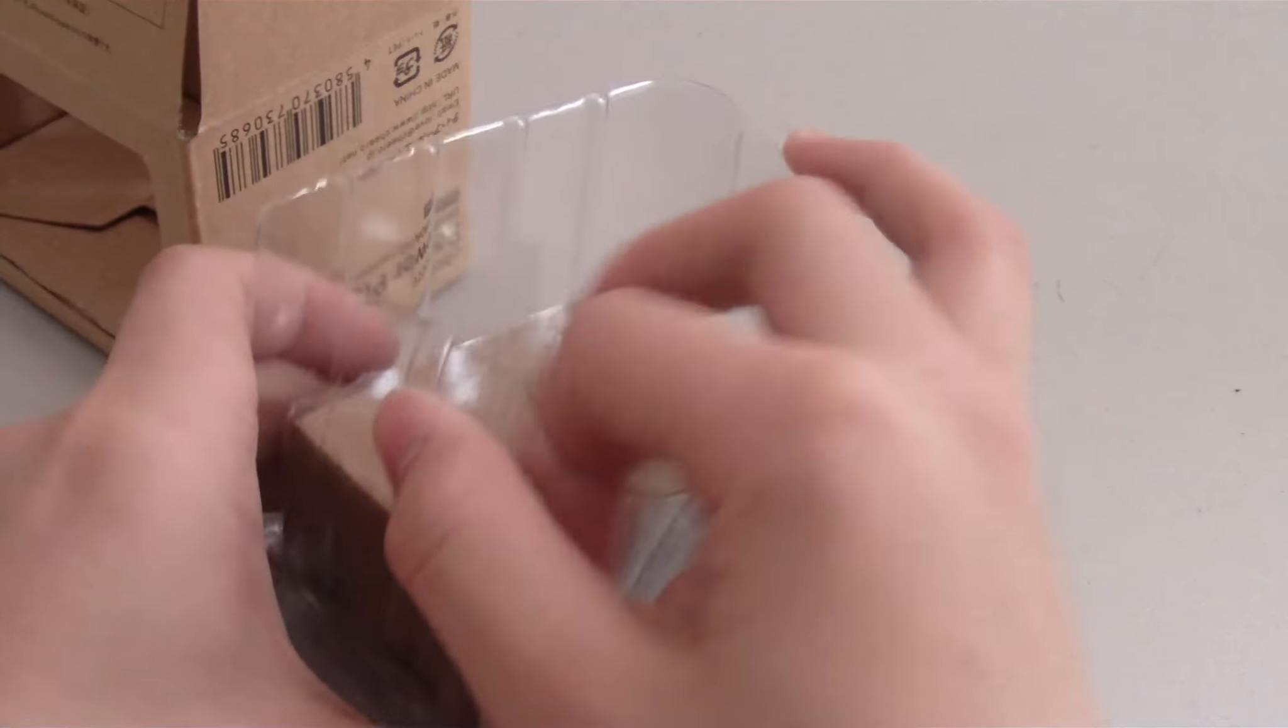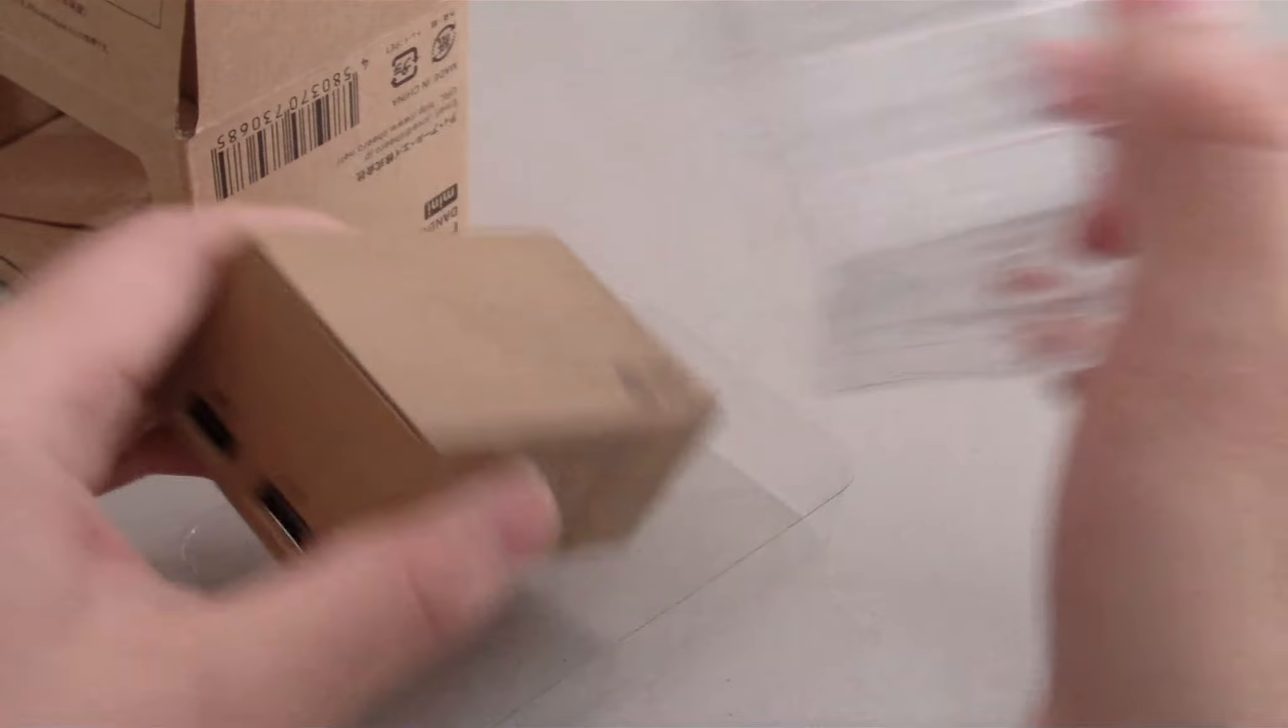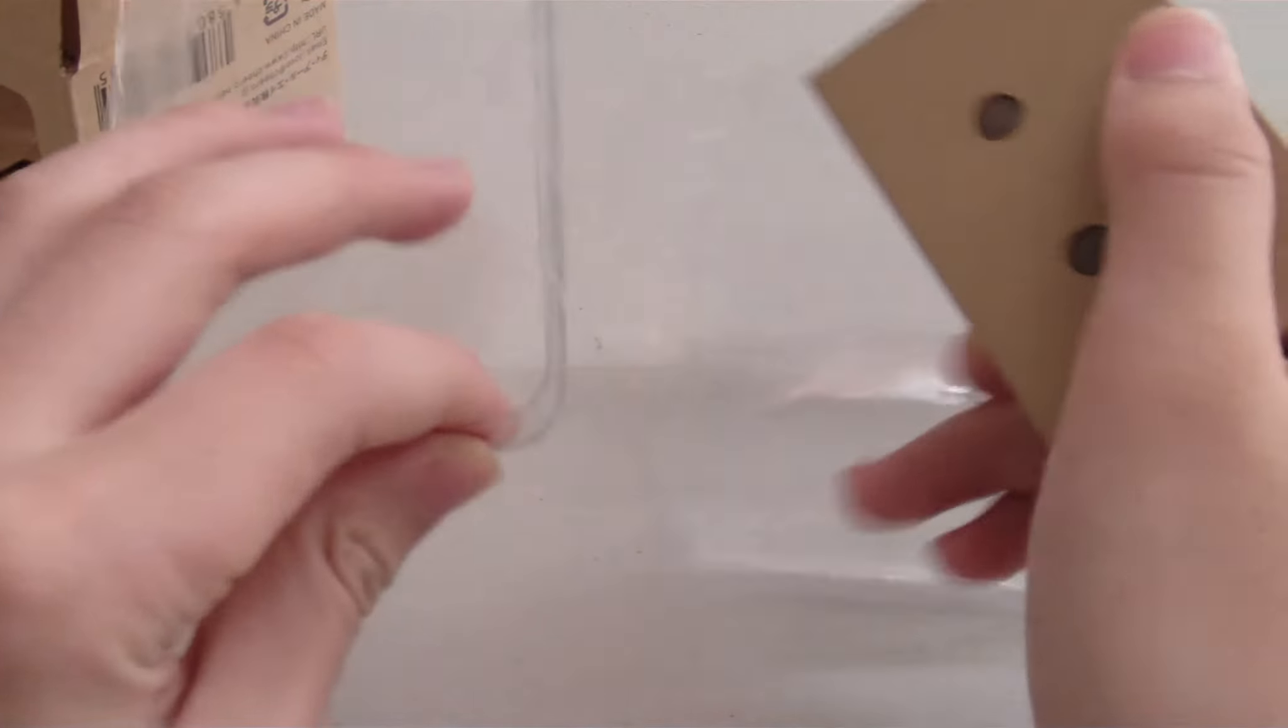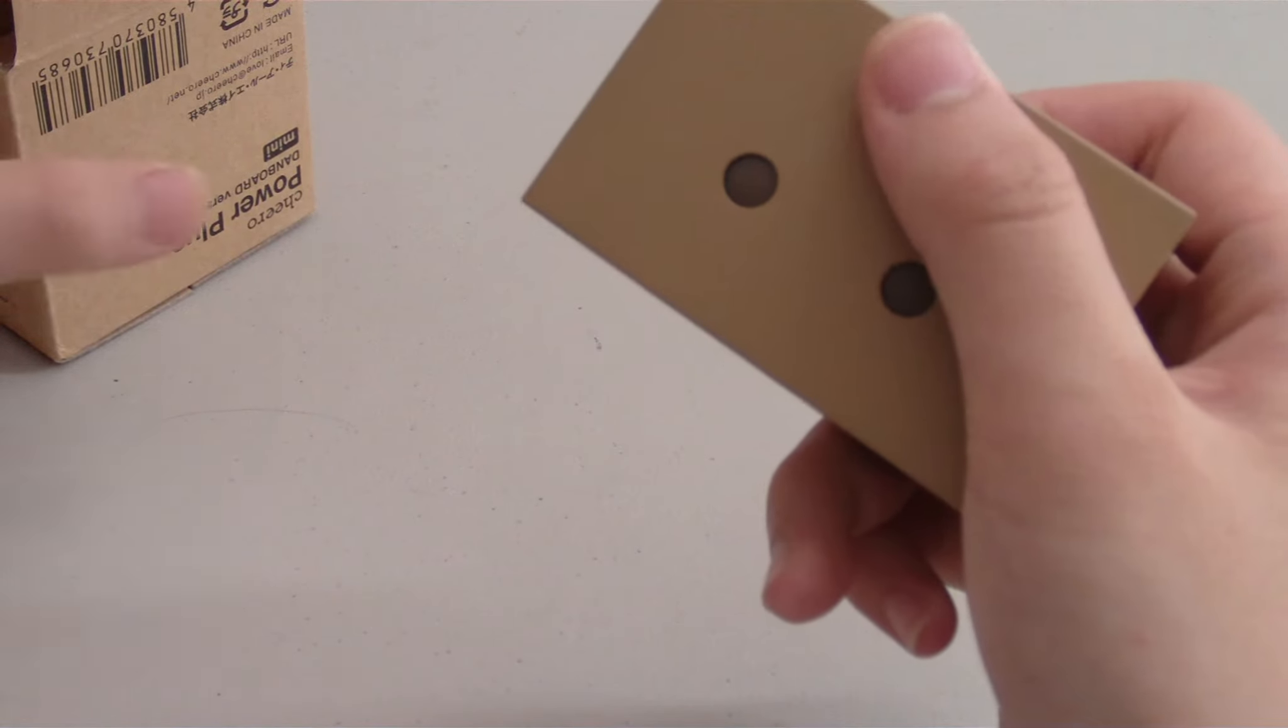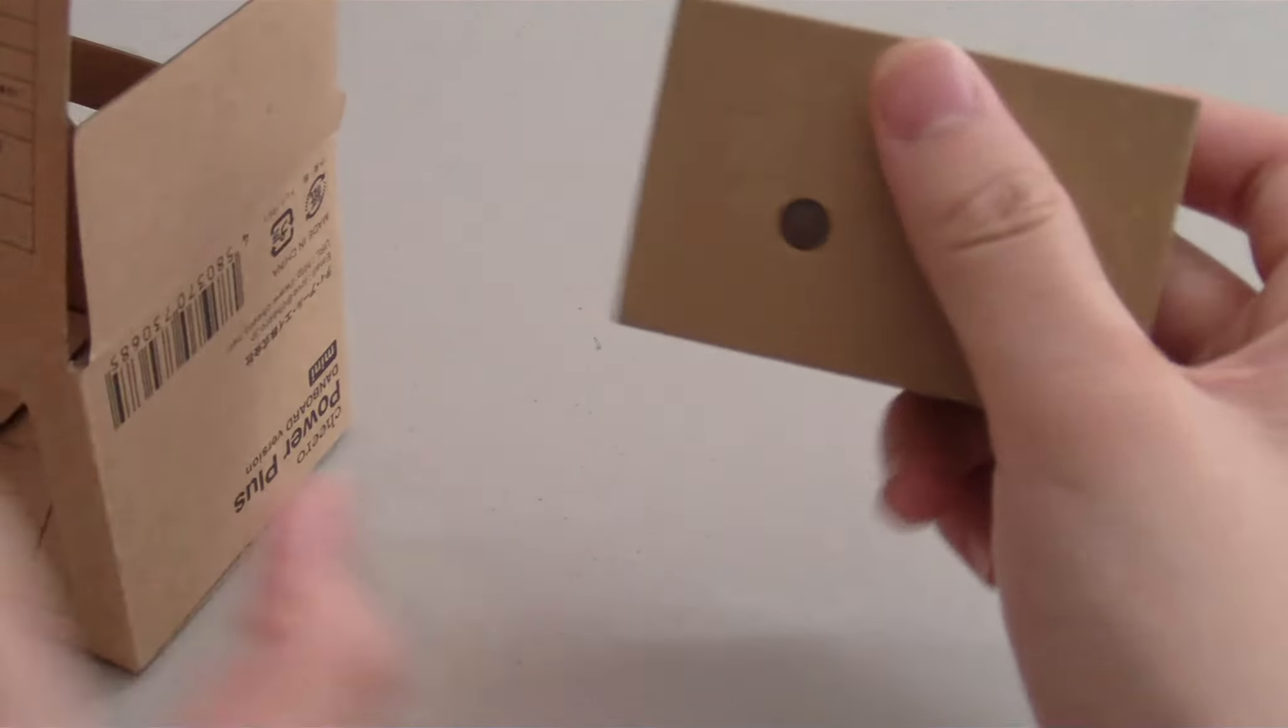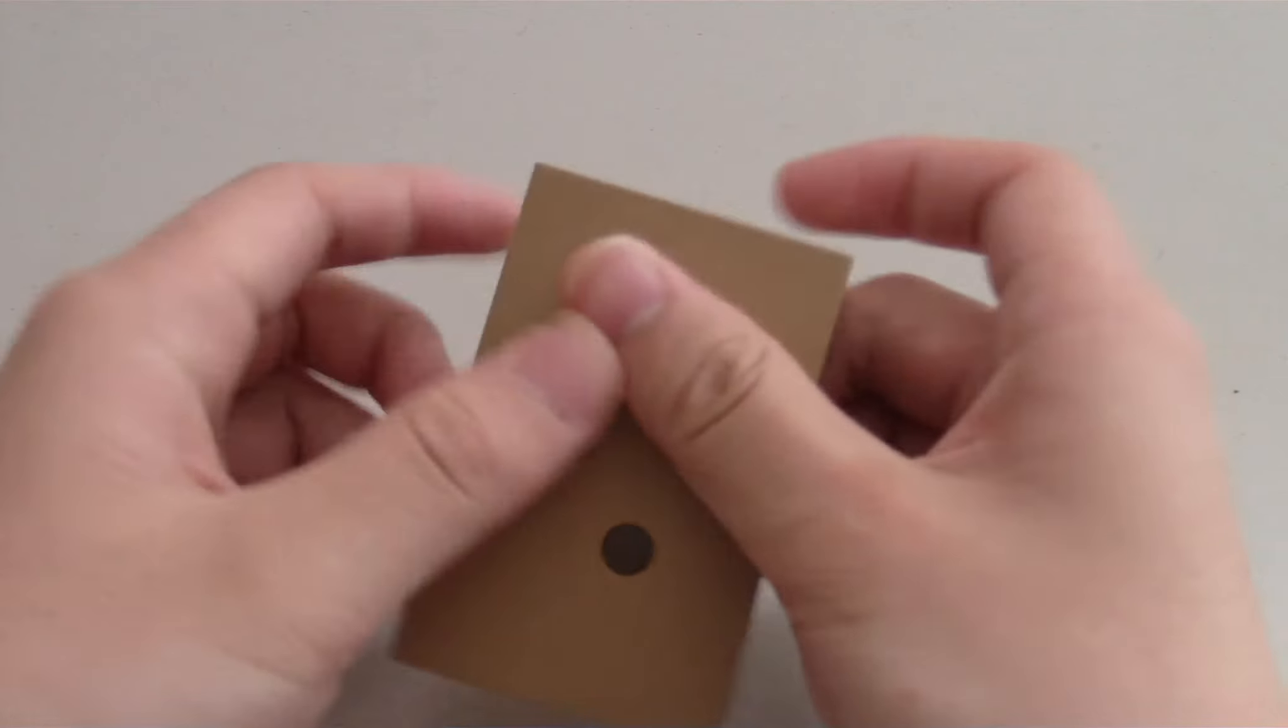And we have the Danboard mini right here. This is the Danboard mini. And that's all we have in the box.